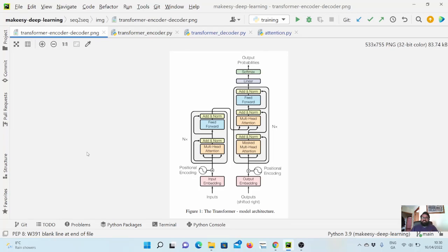Hey guys, welcome back to the channel and this new tutorial on PyTorch. In the previous video we started implementing our sequence-to-sequence transformer model — we implemented the encoder part. In this video we will focus on the implementation of the decoder.